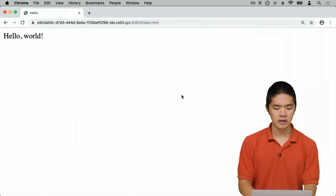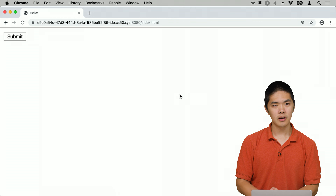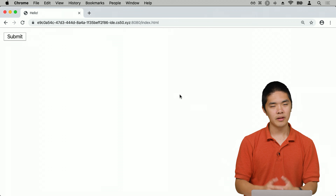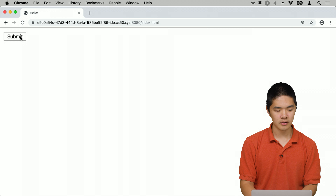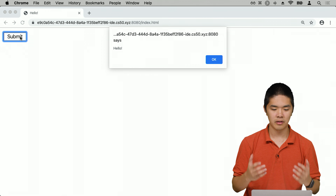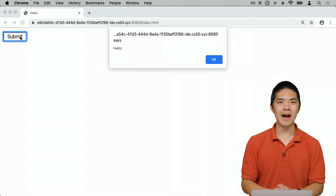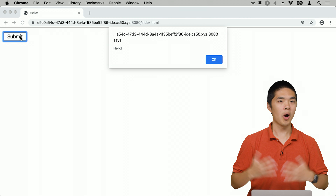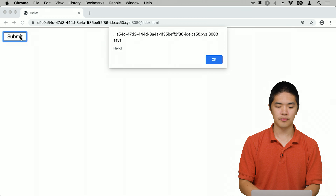Going back to the web page and refreshing, we see a Submit button. Clicking it calls the greet function, and we get an alert that says 'hello'. Now let's make this more interactive — instead of just saying hello, let's prompt the user to type in their name and say hello to that person.